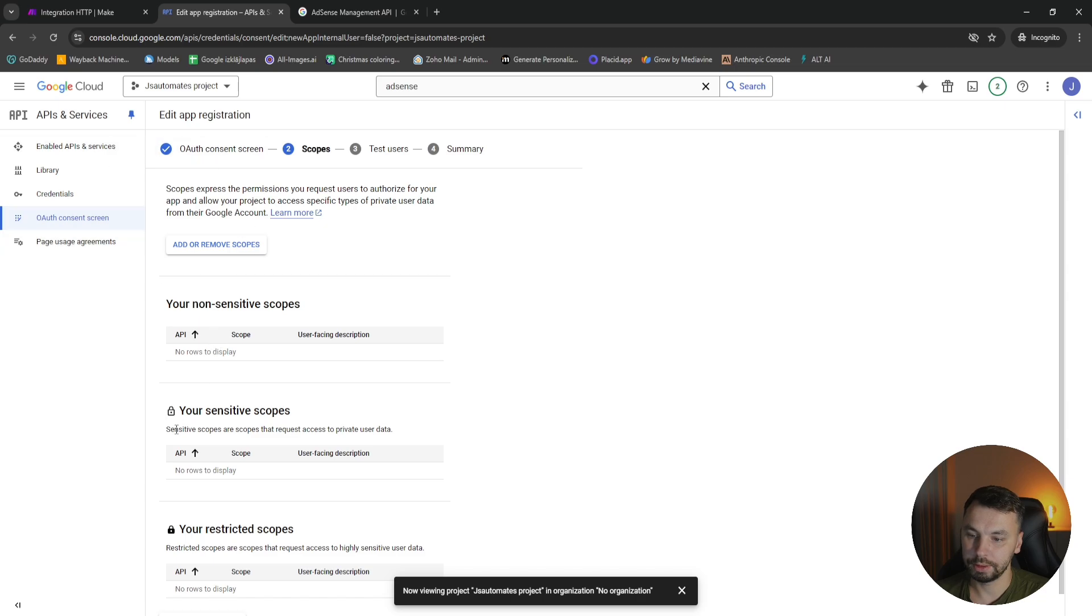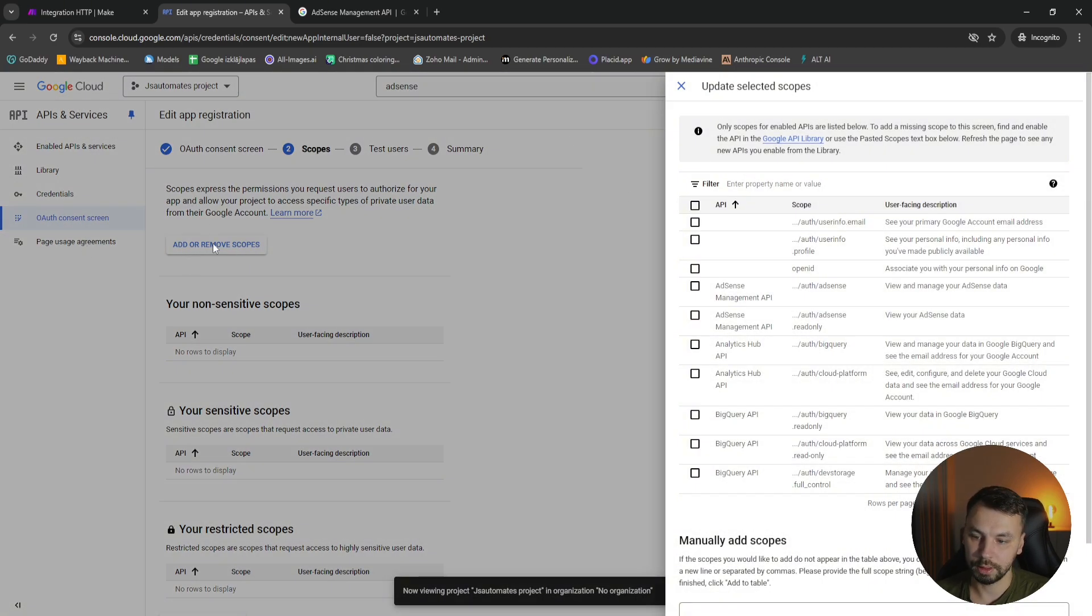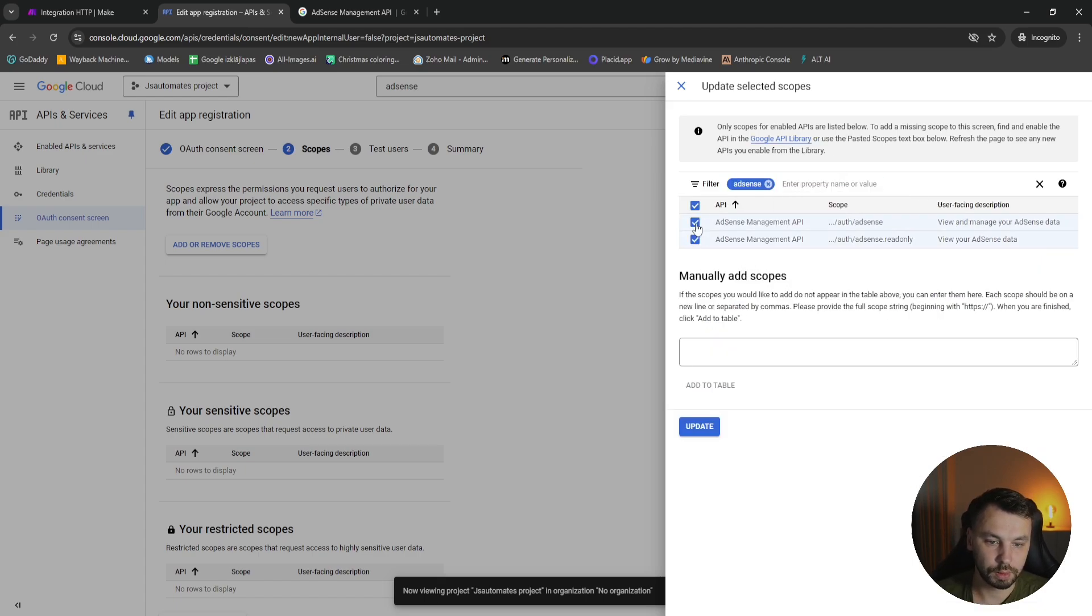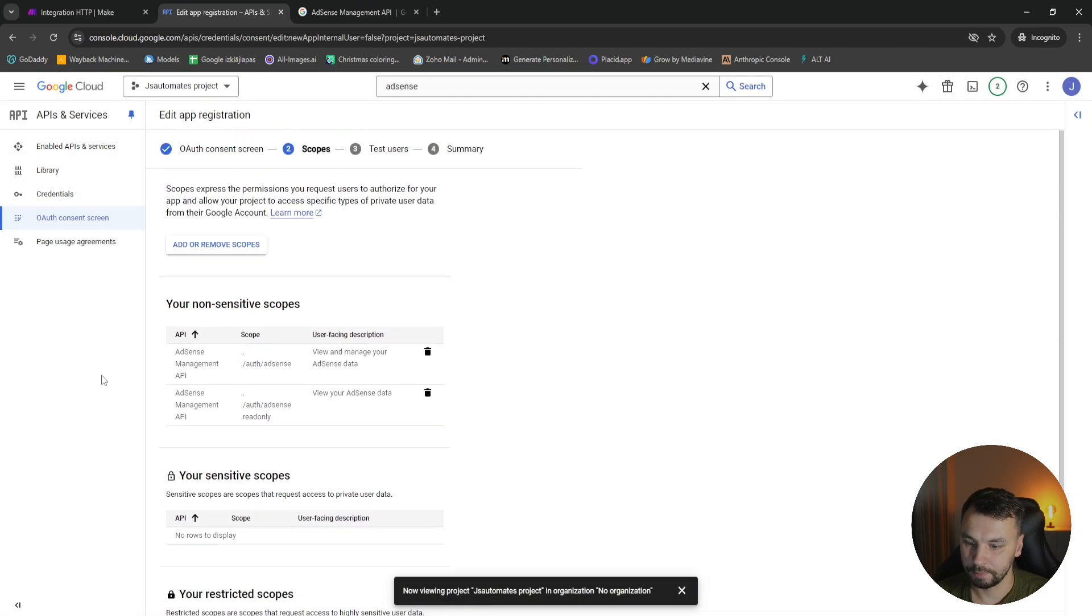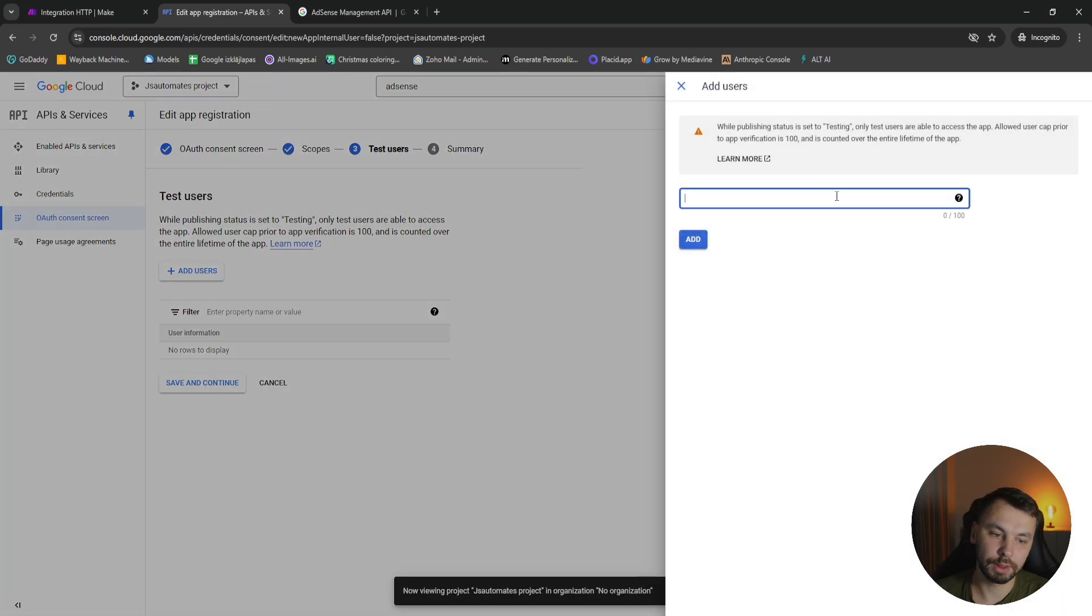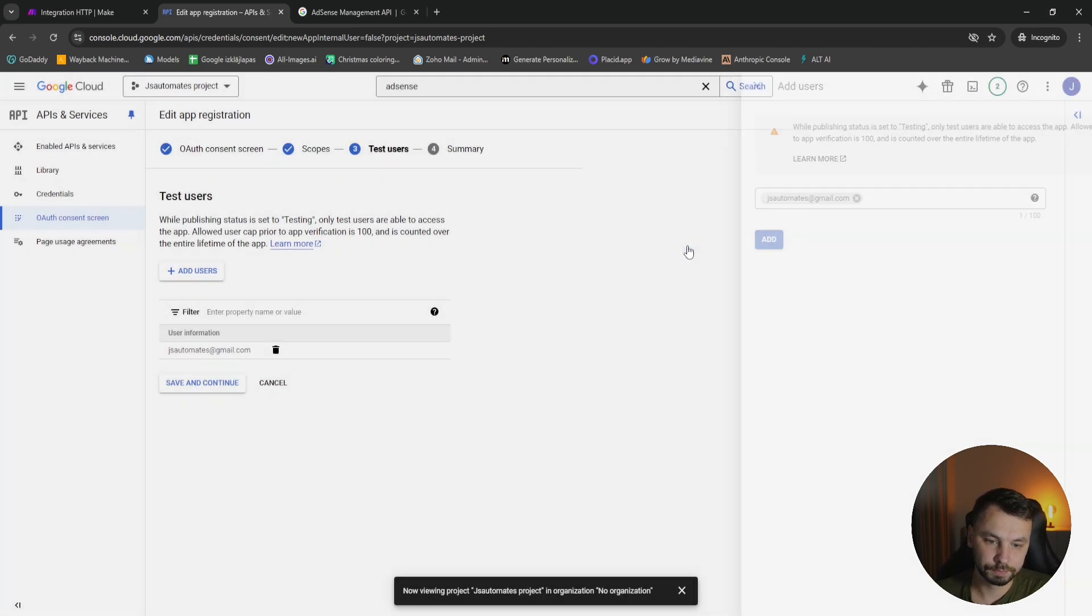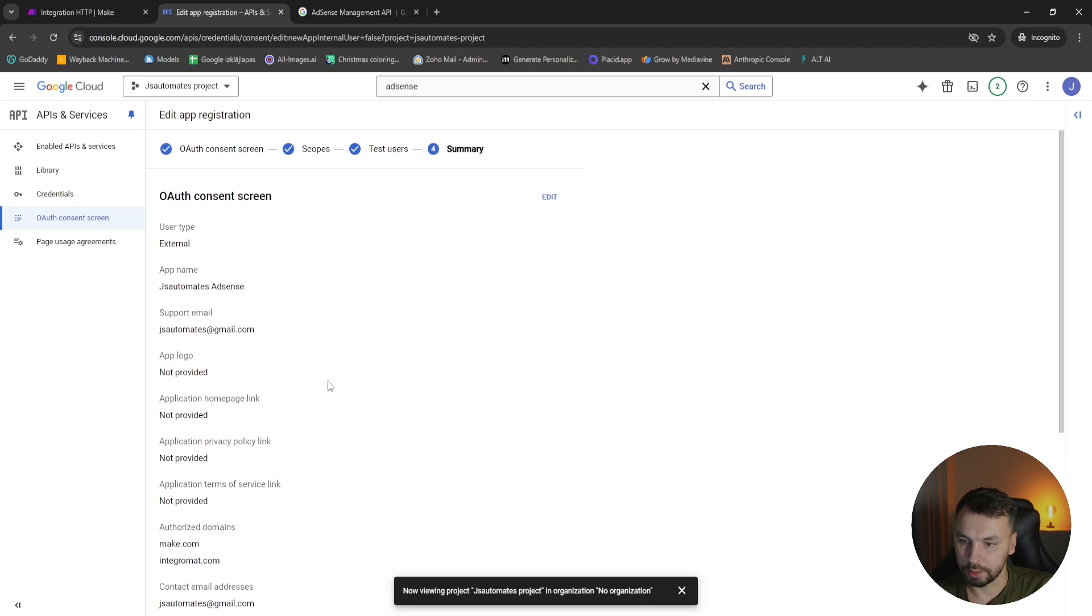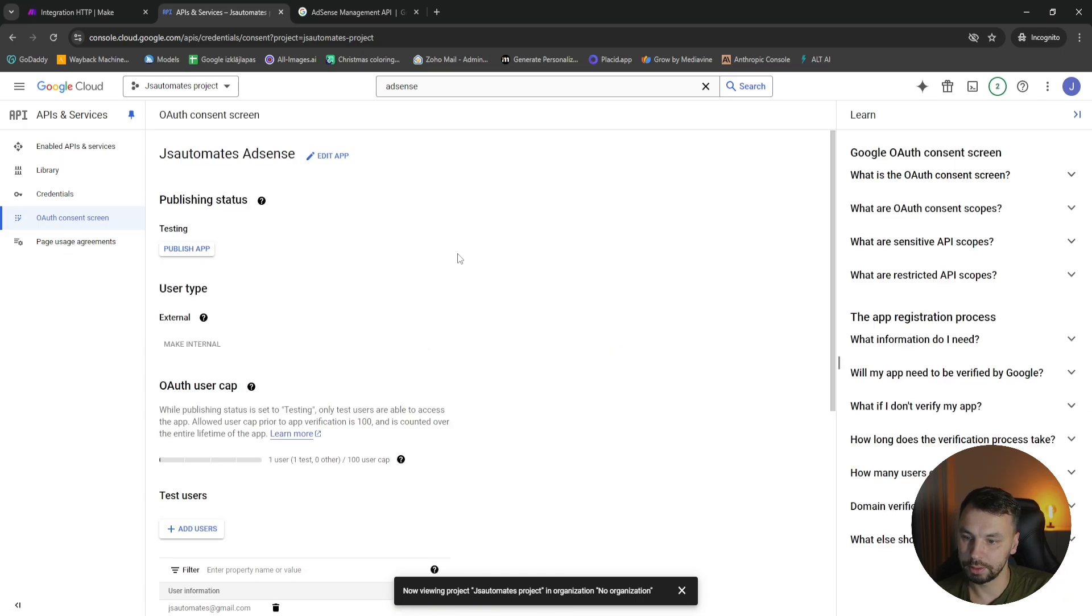Now we need to add scopes. Here we click on add scopes, and we're going to search for AdSense scopes. So we're going to enable both of these scopes and we're going to click on save and continue. And we need to add a test user. It's going to be me, myself, at gmail.com. Save and continue. And that's it about this part. We're going to head back to dashboard.